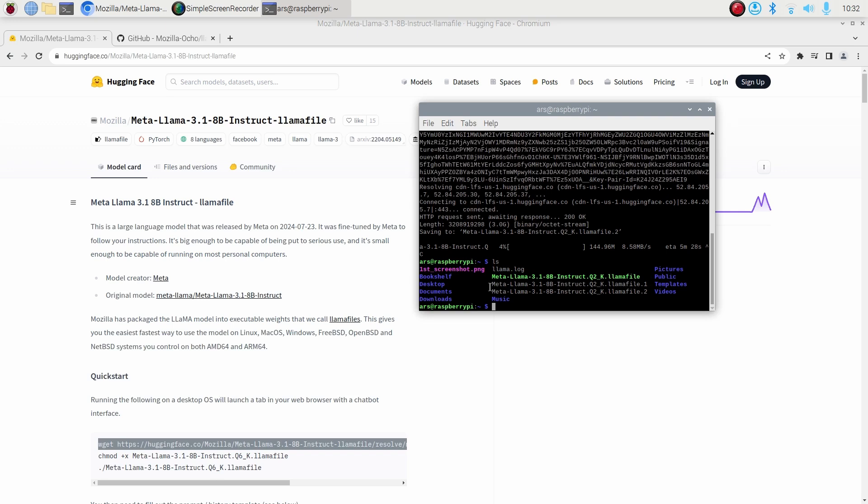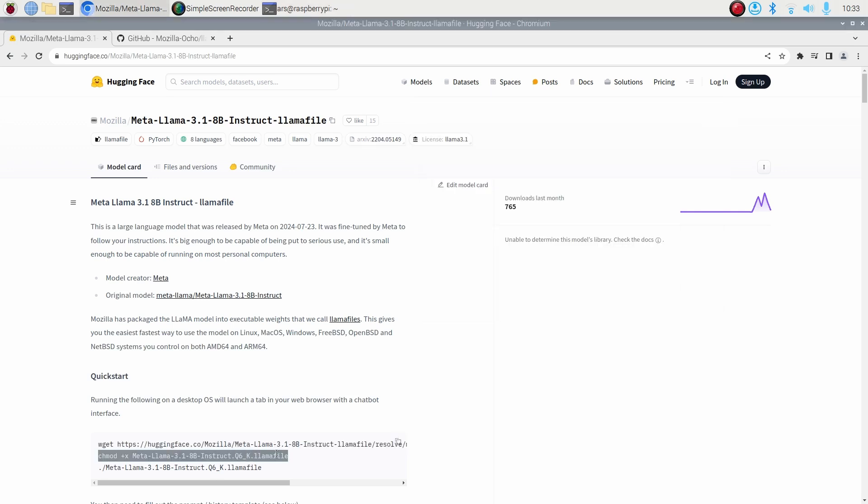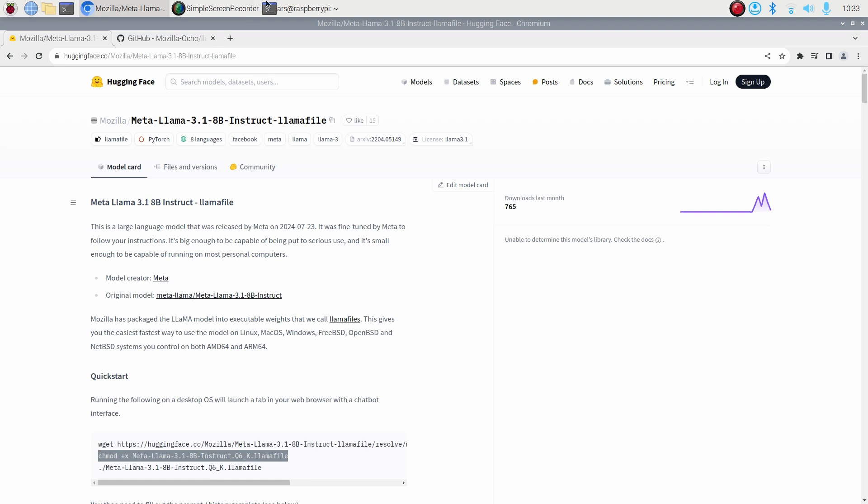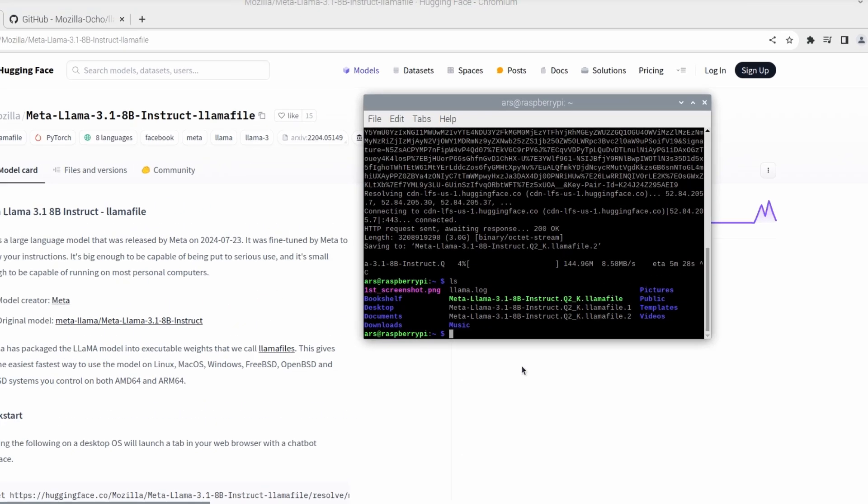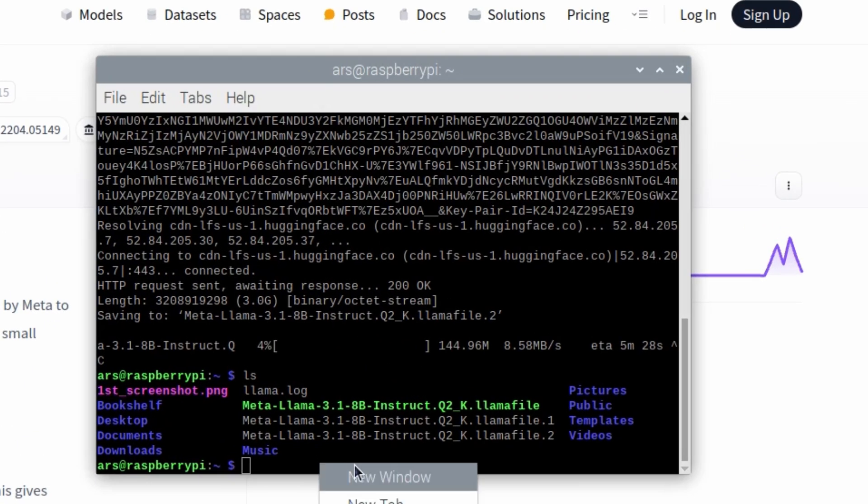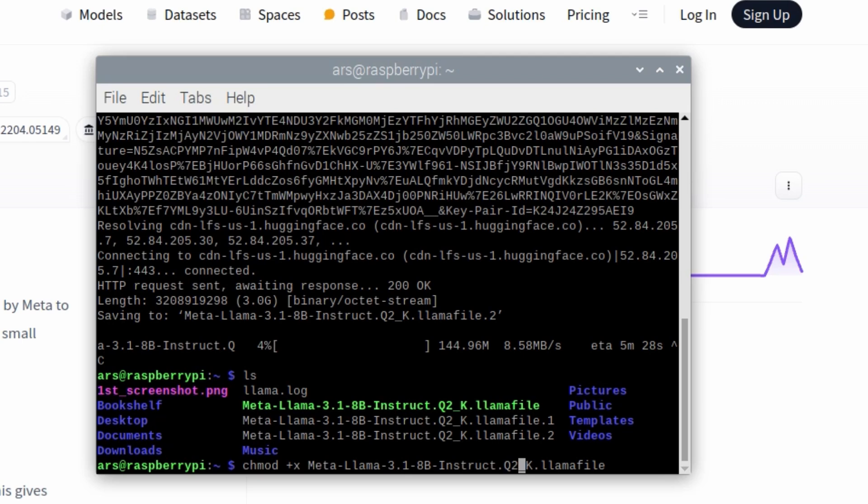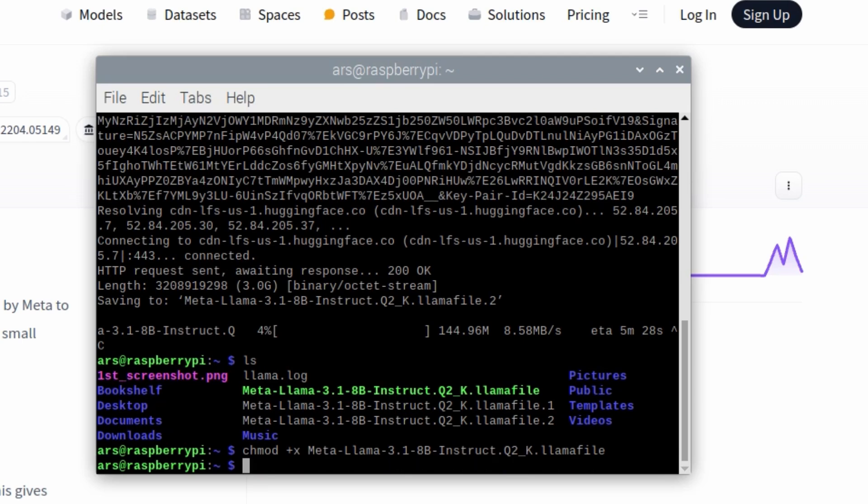The next step is for us to change the permissions of the file. That means you have to make the file executable. You can just copy that chmod and run this. Once again, just make sure that the file name is correct, otherwise you might face an error. You can just enter the tab and then get the actual file name from your local computer. Chmod, now we have changed the file with the permissions required to make this executable.